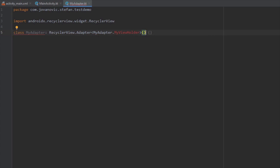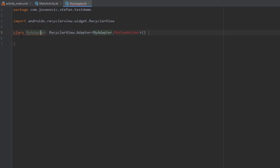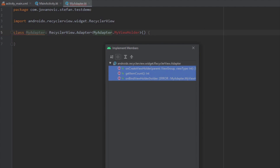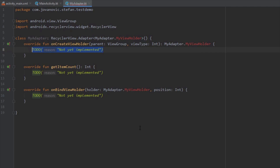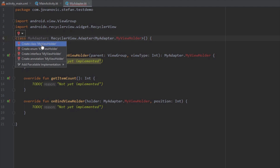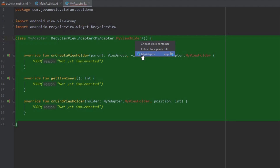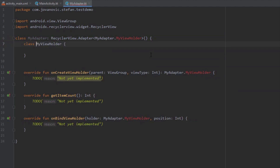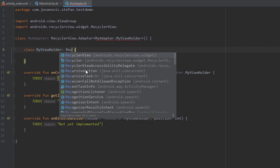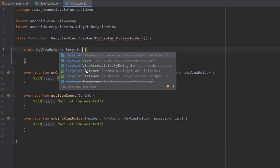First, let's implement all the members for RecyclerView — select all three methods and click OK. Android Studio will then prompt you to create a class for myViewHolder. Click that and select myAdapter, because we want to create this class inside our myAdapter class.